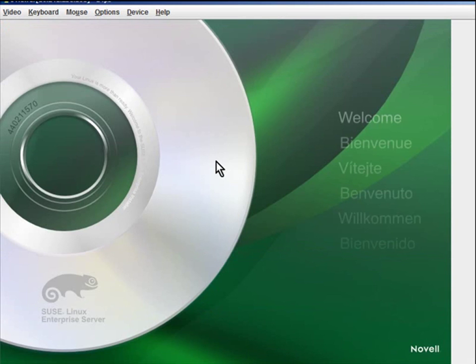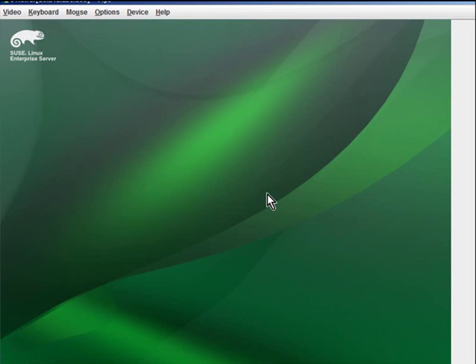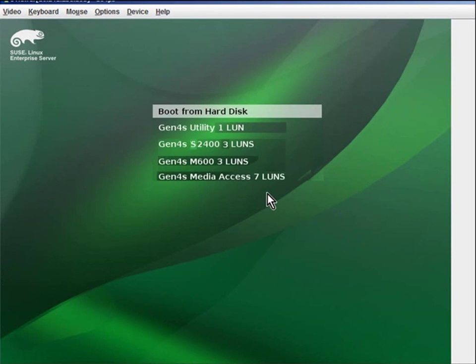It appears to have launched the kickstart ISO. And now here on the opening screen, we can see all of the different options that are available. And that ends our demonstration. Thank you.